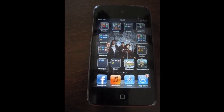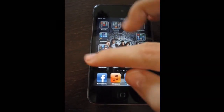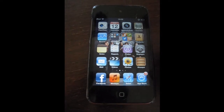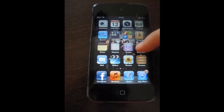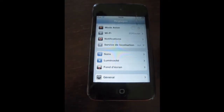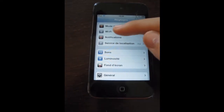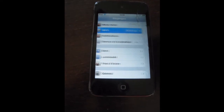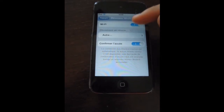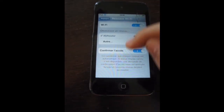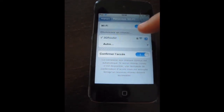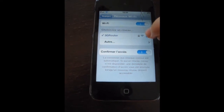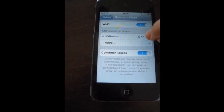No jailbreak required. What you want to do first is go into Settings, then Wi-Fi. On the Wi-Fi network you're connected to, tap the blue arrow to go in.